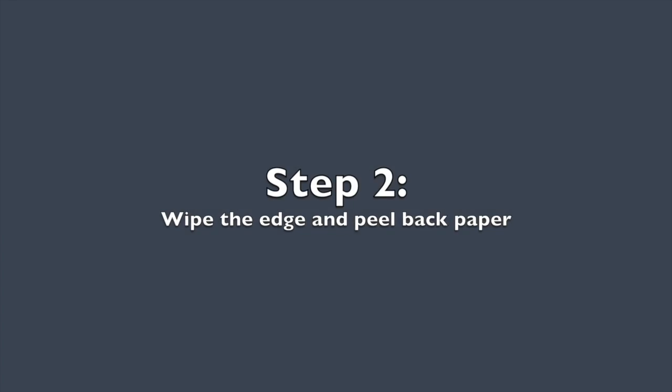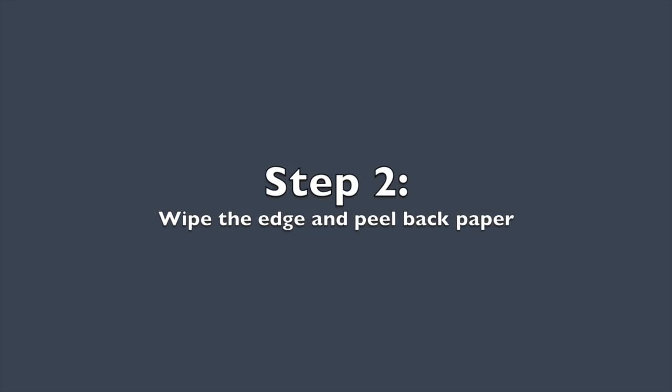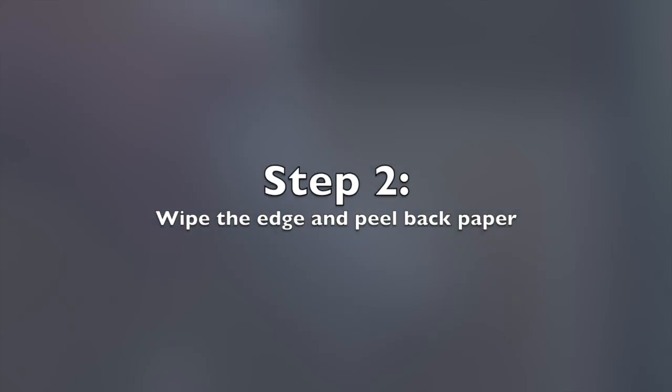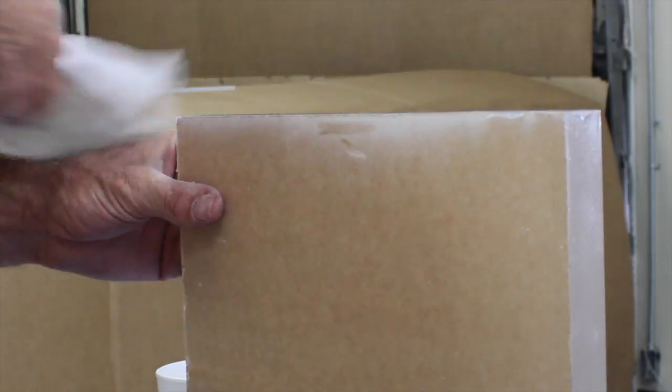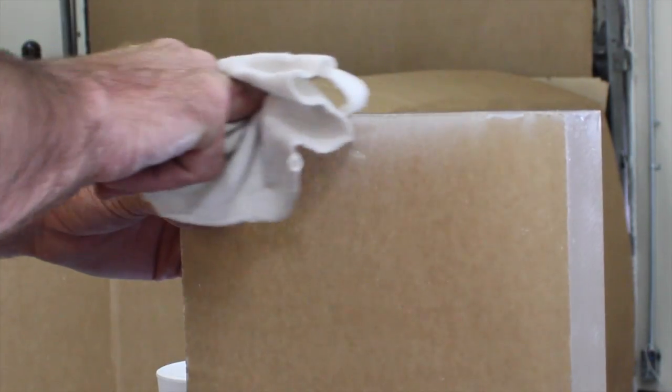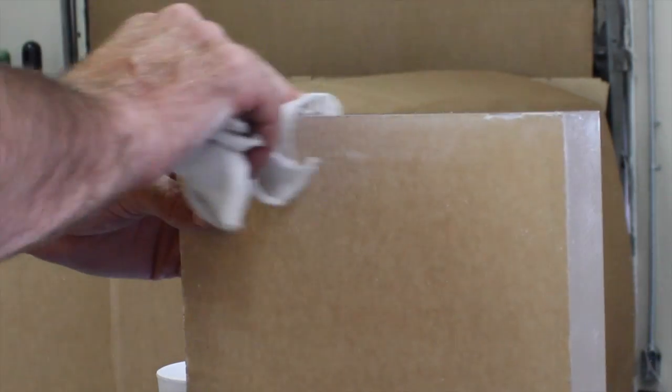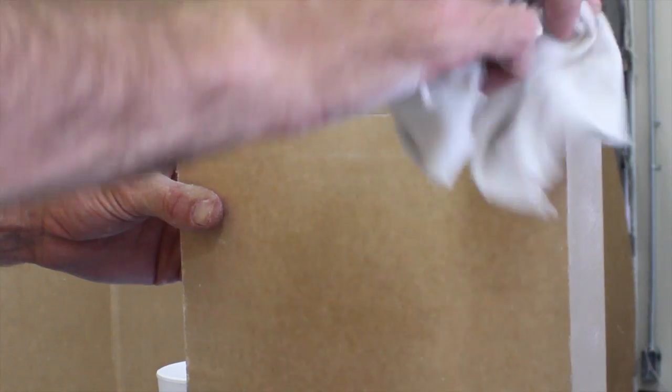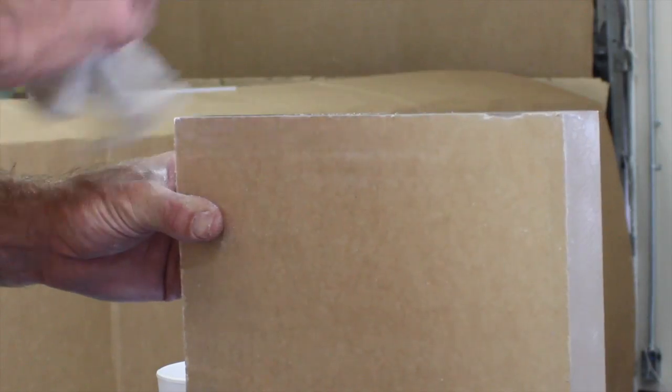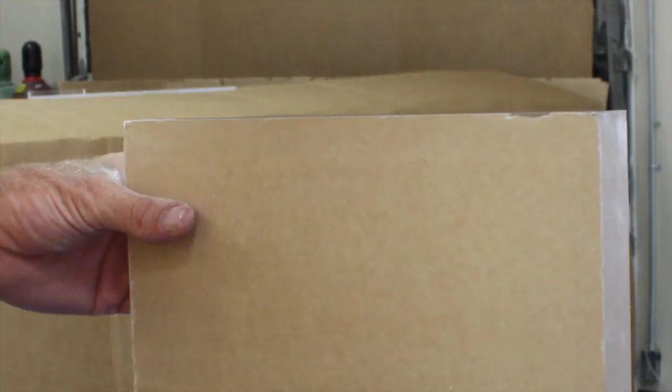The last step before you polish is to wipe down the edge with a clean, dry cloth. We don't want any leftover plastic causing imperfections in the final product. Also, don't forget to peel back your paper or film a few inches.